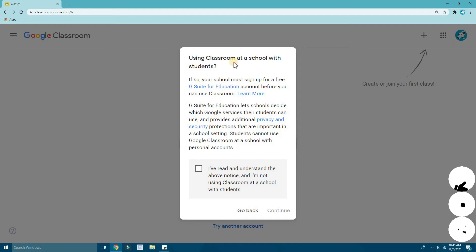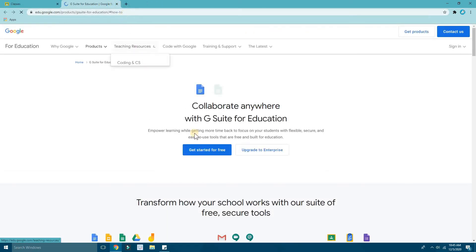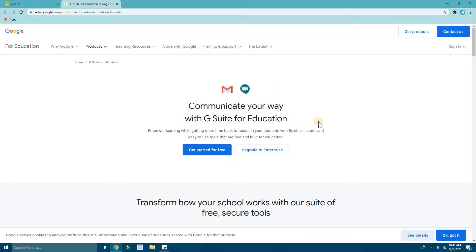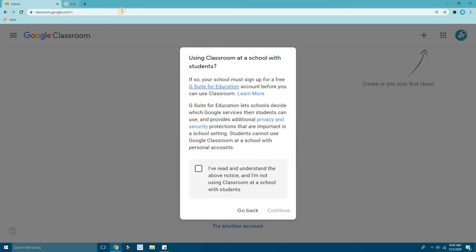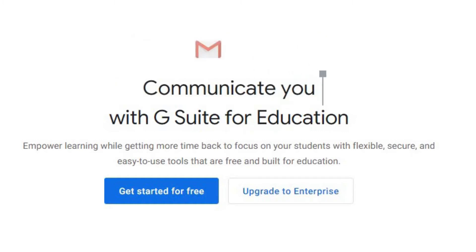Now if you're teaching in a school and using Google Classroom with students, your school must sign up for a free G Suite for Education account. You can click on this and it will take you to the link where you'll create a G Suite account — just click 'Create Starter for Free.' Your school IT team can do this for you. I'm closing it now.